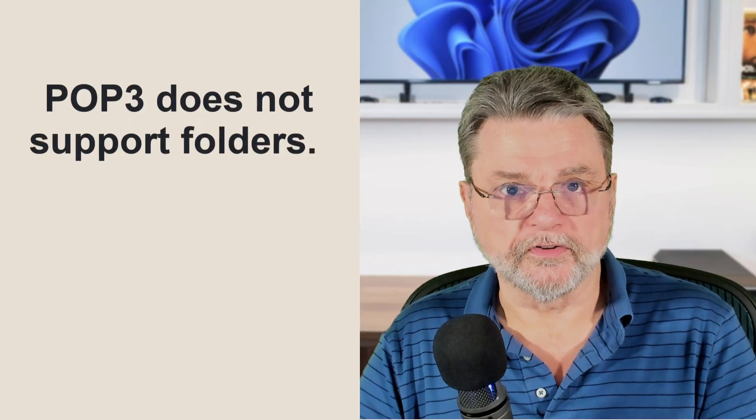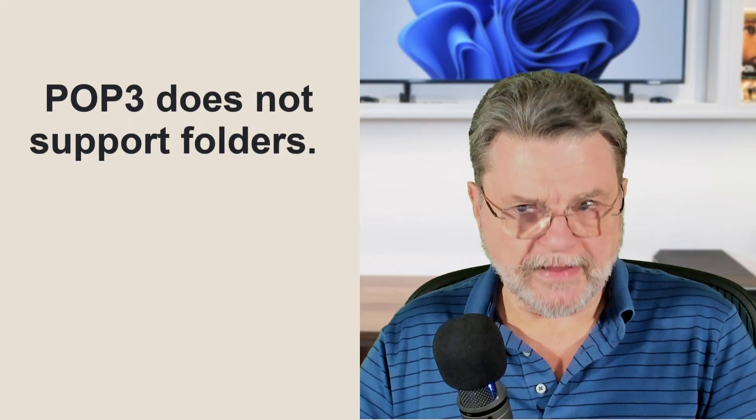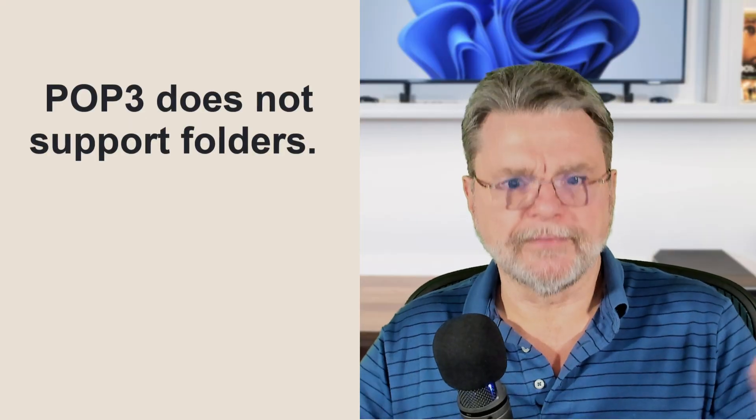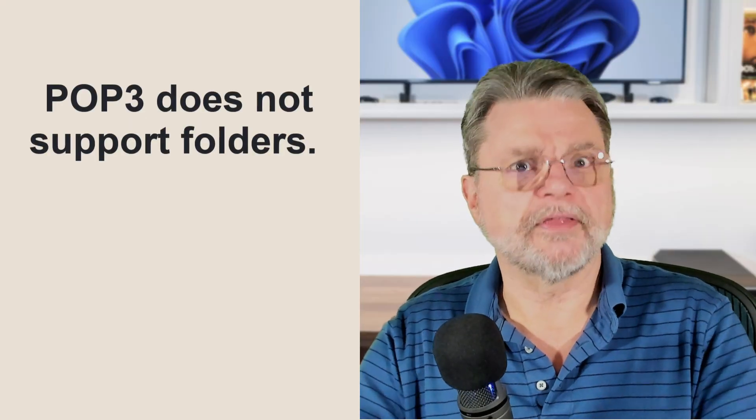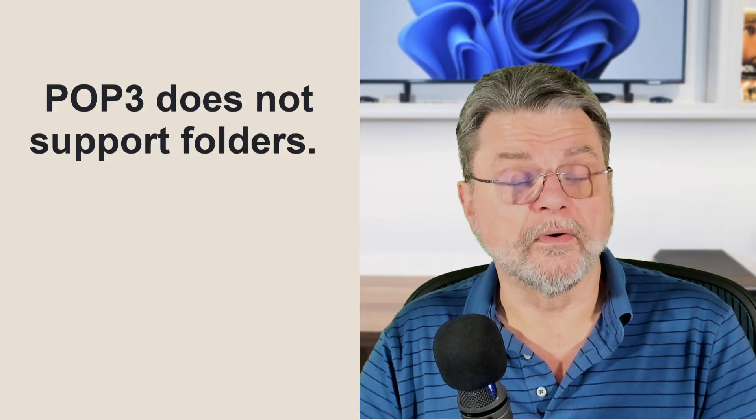POP3 does not support folders. It downloads your email and it's up to you to basically sort things out the way you want.